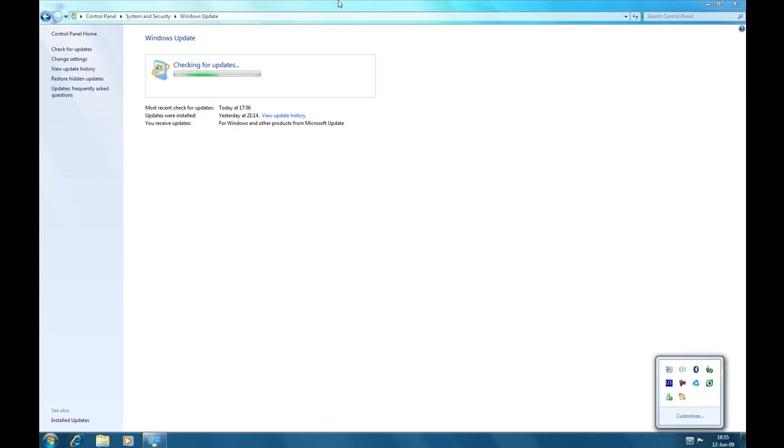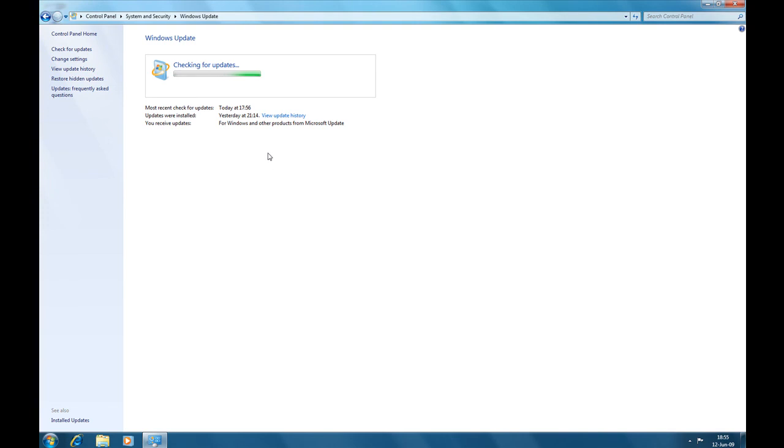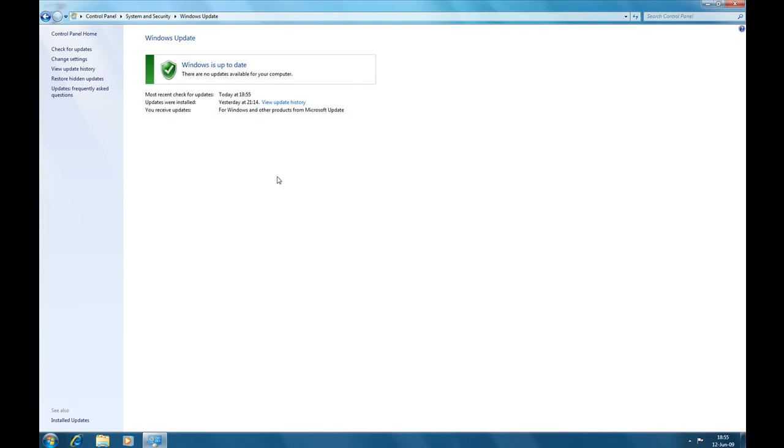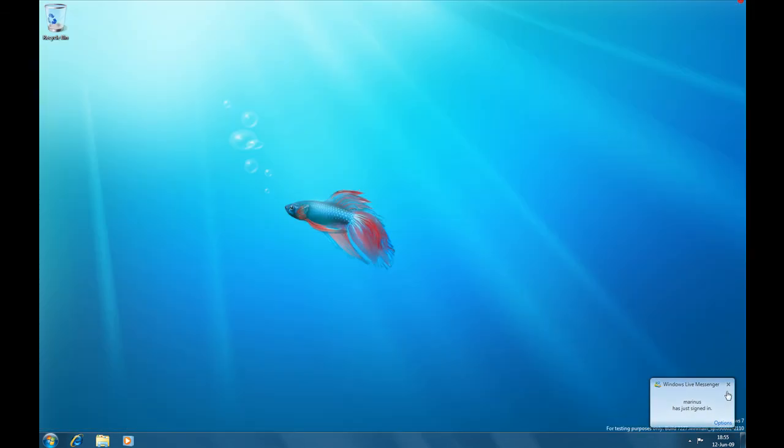So if you're using another language of Windows, it's not a good idea to install it, since there are no language packs for this build.